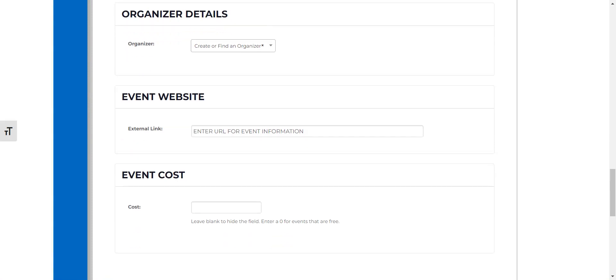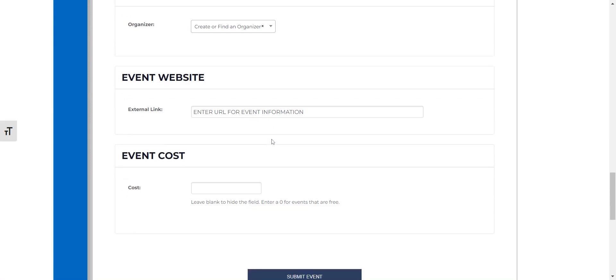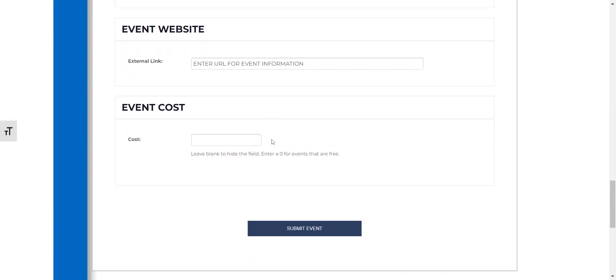If your event has a URL or you would like to link to your website you can do so there and if there's a cost for the event you can put that here or if there's no cost you can just put zero.